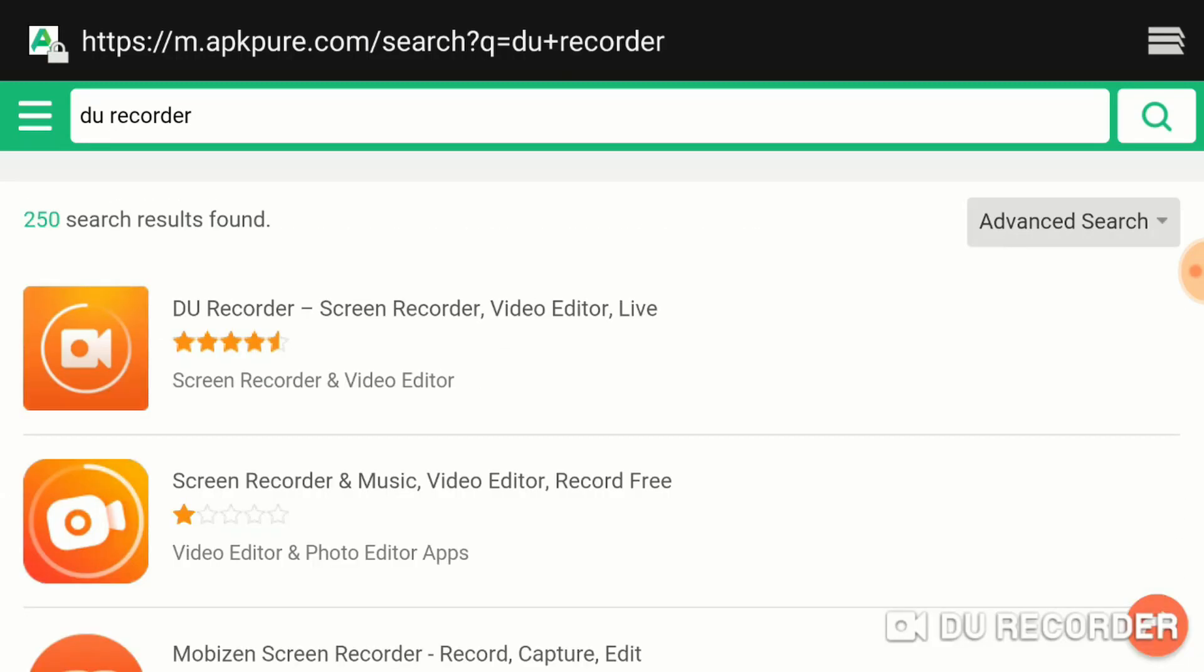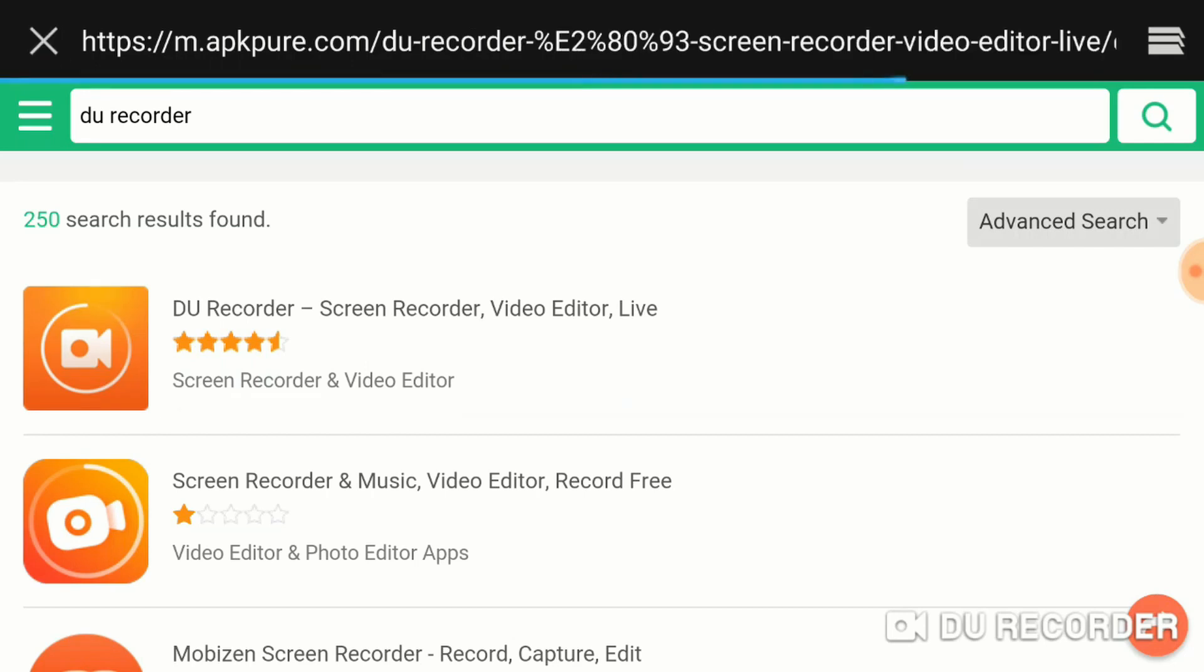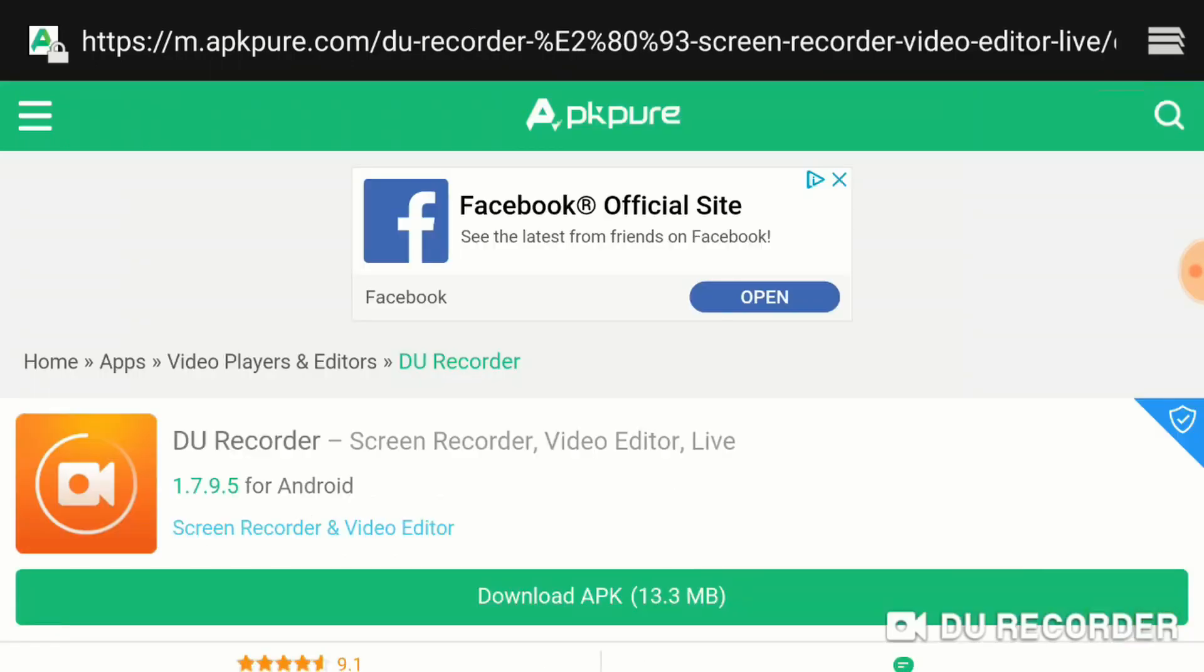It brings up the results for the DU Recorder. Top one there, DU Recorder is the one I want. So you just tap that, and then just click on Download.